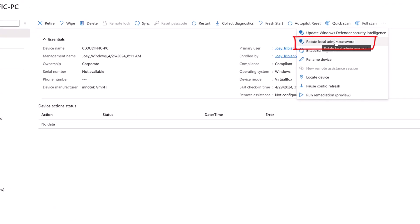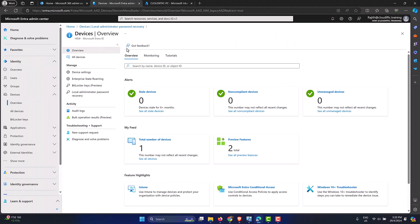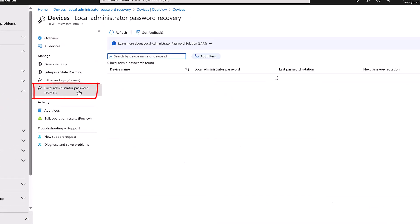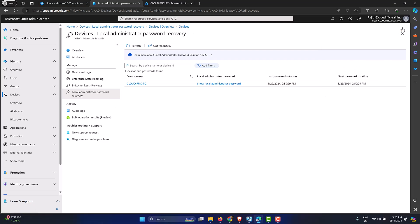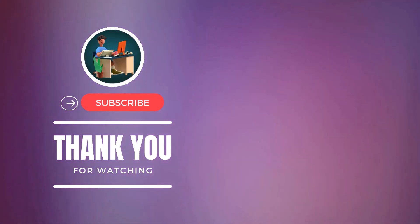As a Global Administrator you can also access the password via the Entra ID portal. Go to Identity > Devices > Overview and select 'Local Administrator Password Recovery.' You'll see the machine listed — click 'Show Local Administrator Password' and you get the same options to view and copy the password. You can also rotate it via the Intune portal. If this topic has been informative, check out the other videos on the channel and consider subscribing — new videos are uploaded daily on Microsoft 365, Azure, Windows, PowerShell, and general IT topics.